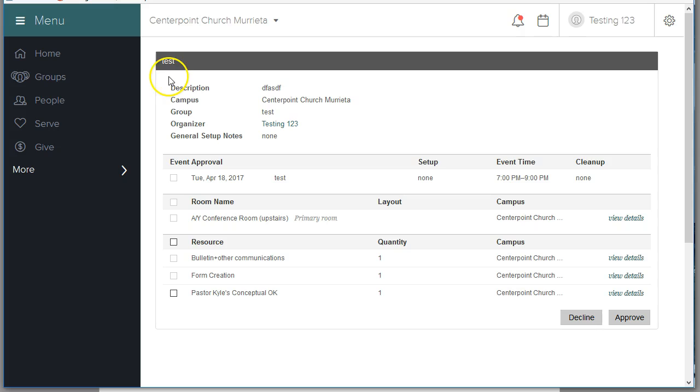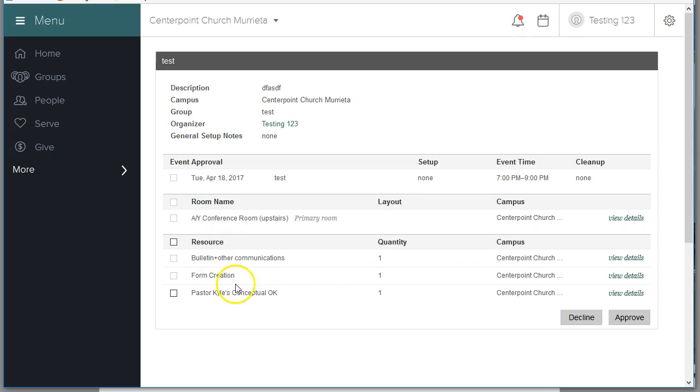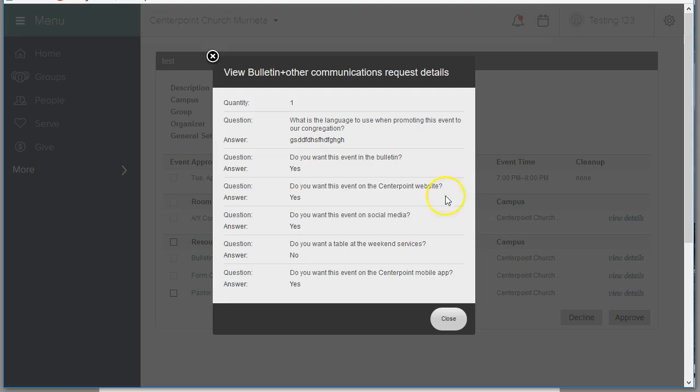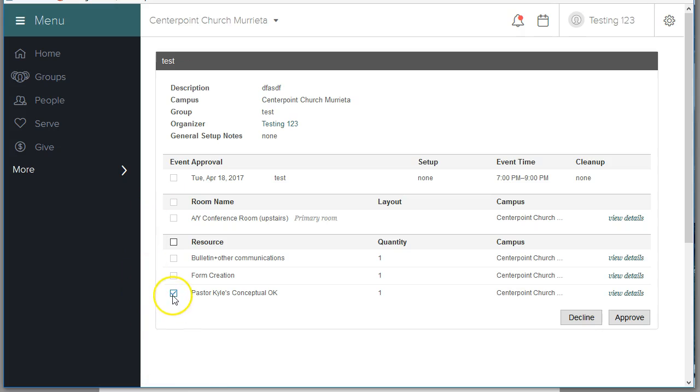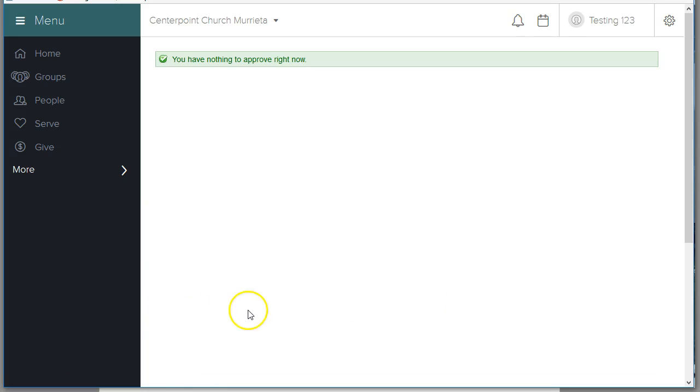You can see all of the things that they've requested and over on the right on View Details, you can review all of their answers. Please review their answers. Make sure it reflects what you guys have already discussed. You click the button when everything's good and you click Approve.